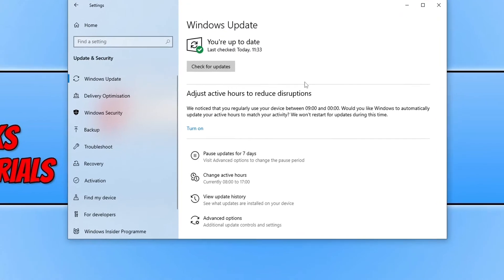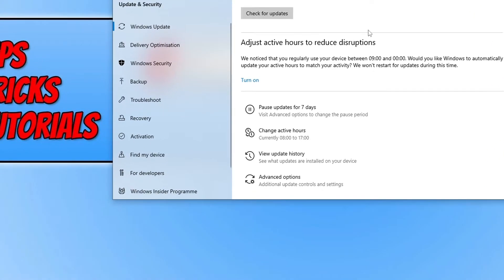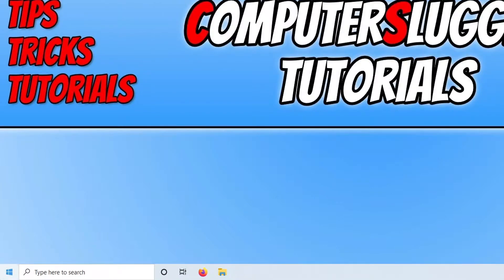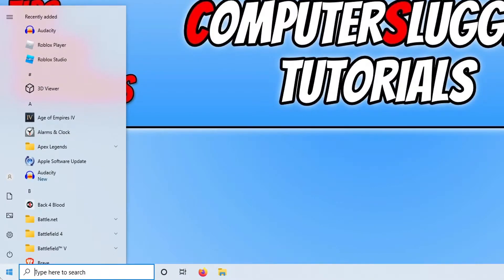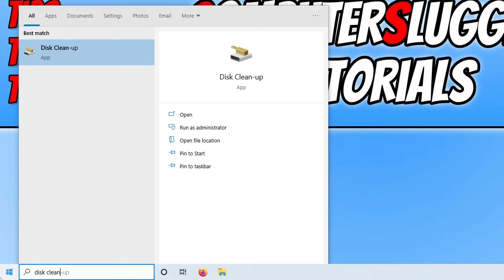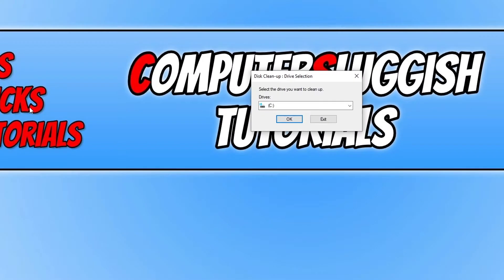And that is to open up the start menu. Once the start menu is open, you now need to type in Disk Cleanup and then select Disk Cleanup.